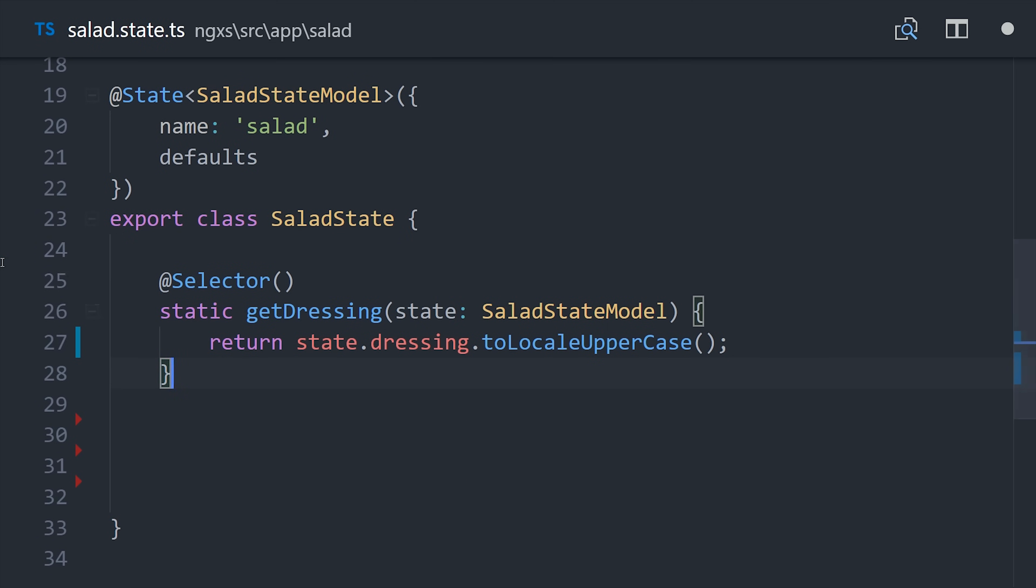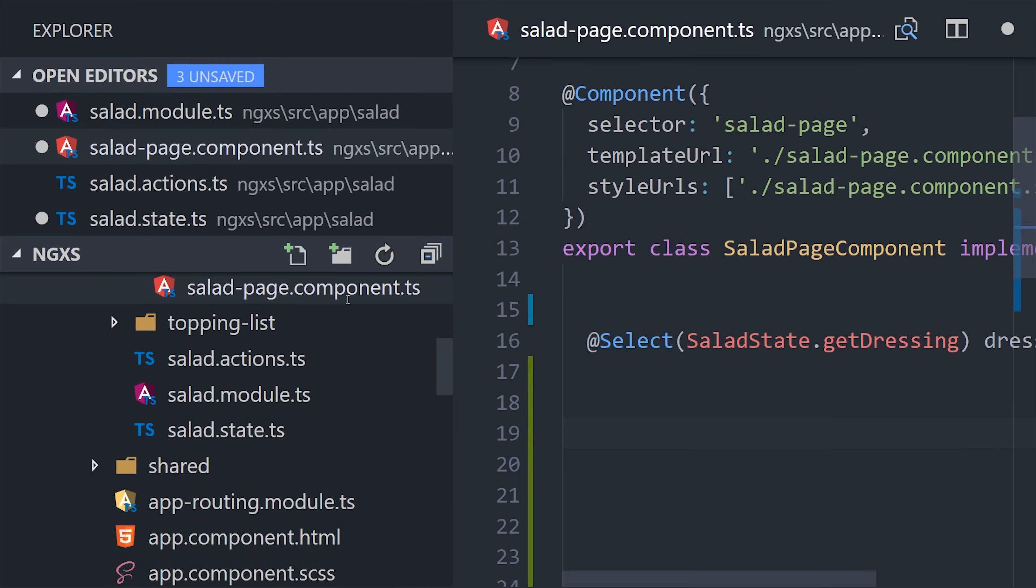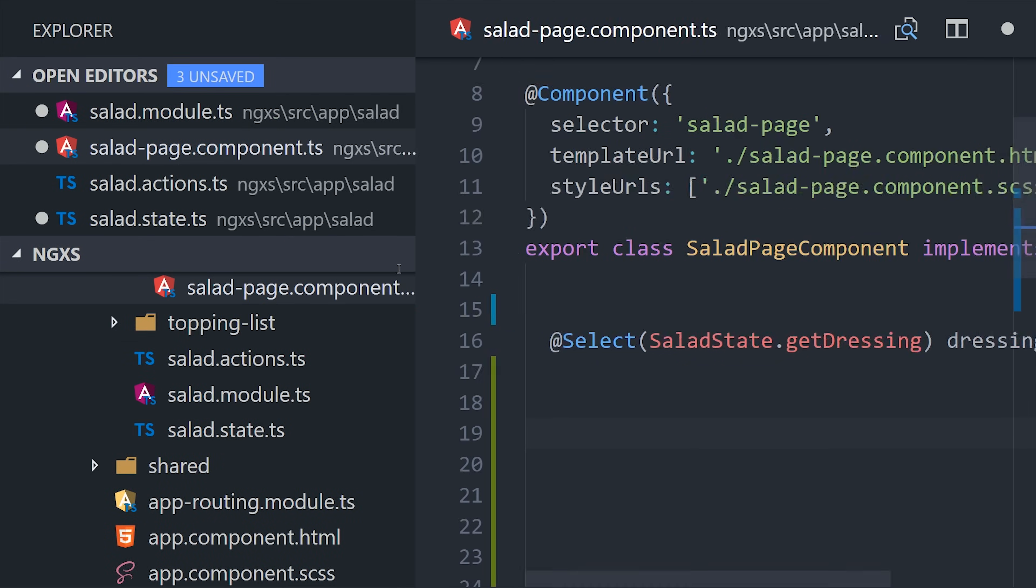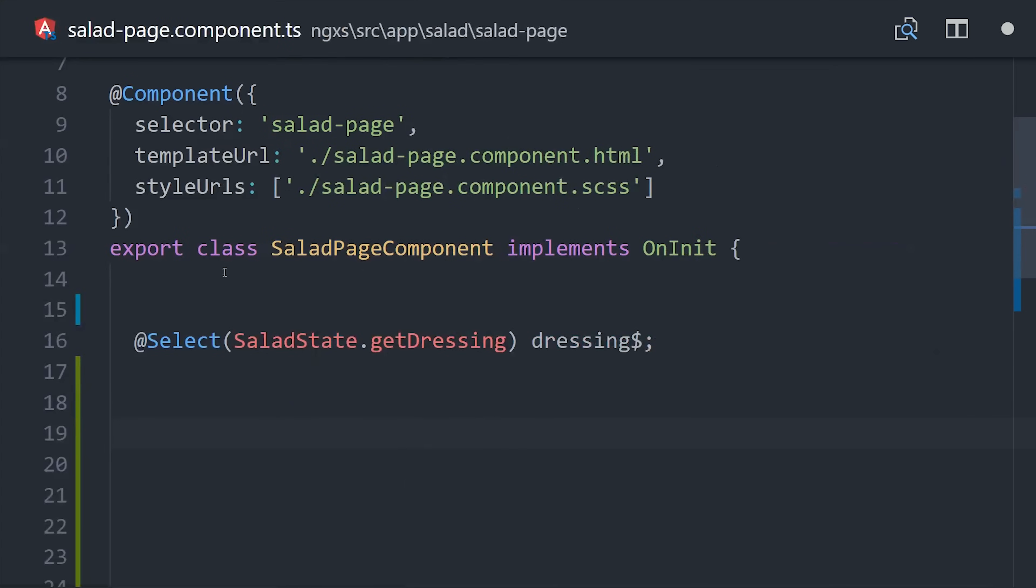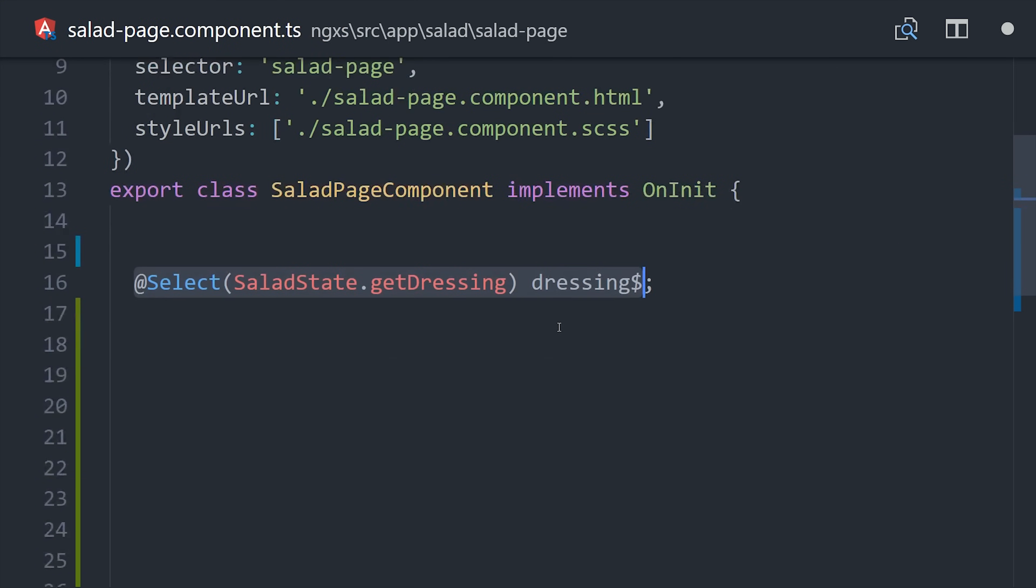Now we can combine this static method with our select decorator in the actual component. If you remember, the select decorator takes a function. So we can just pass it our class followed by the function name, and then that will select that slice of the state in whichever format we want it.